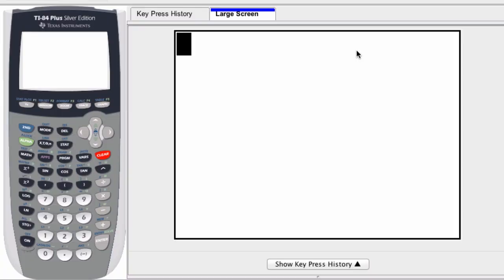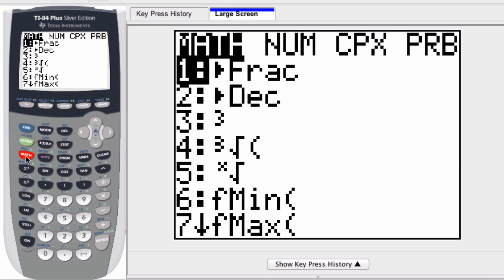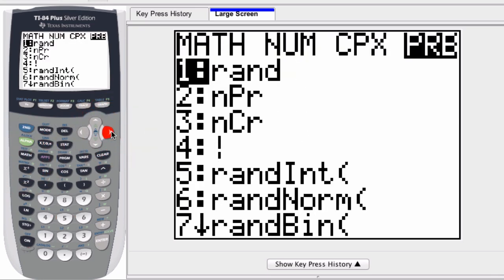To enter a permutation, first enter the n value — the number of objects from which you're selecting. I'll enter in 5 and then press the math button. Scroll to the right until you reach the probability menu.